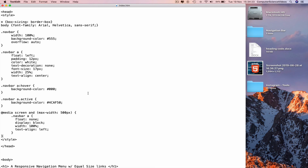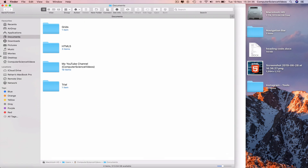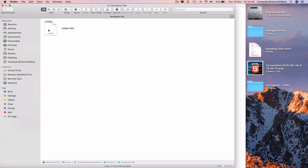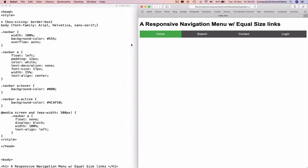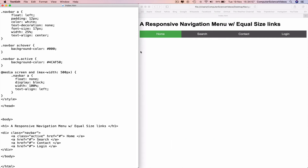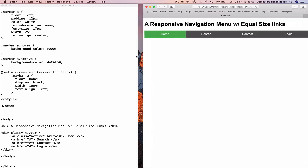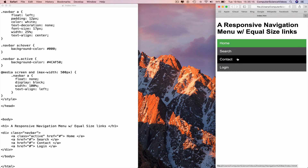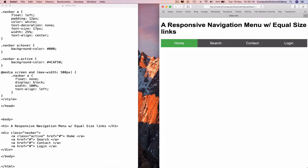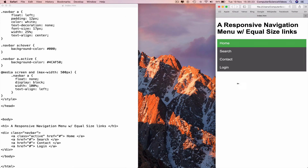The programming in HTML5 and CSS3 is now done to create a responsive navigation bar with equal width menu links. Go to Finder, then the Desktop, open the navigation bar folder, right-click index.html, and open with Safari. Minimize Finder and decrease the size of the webpage alongside the TextEdit file so you can see both windows at the same time. As you decrease the size of the navigation bar, you can see the responsive behaviour in action.